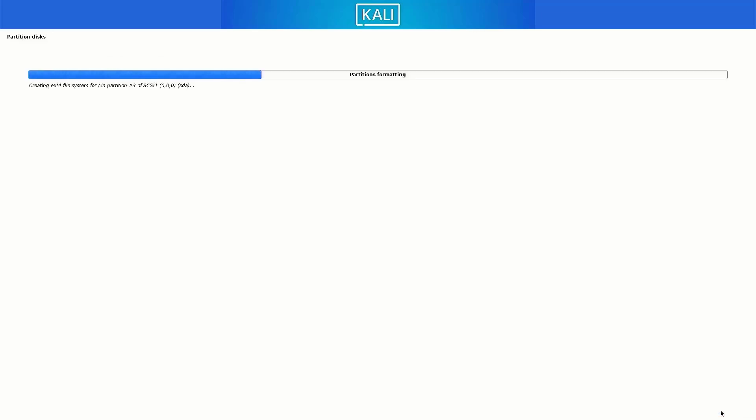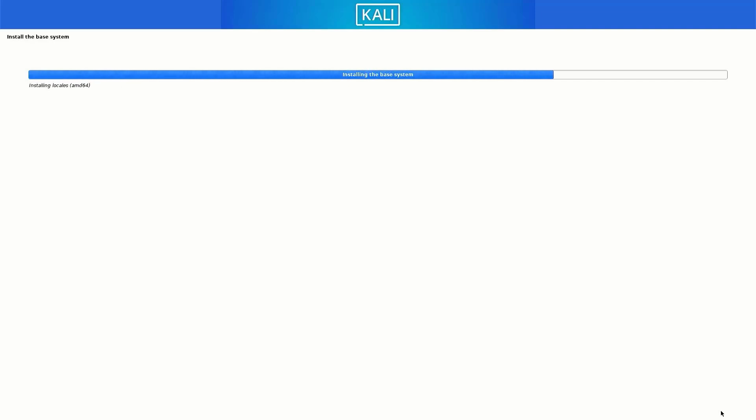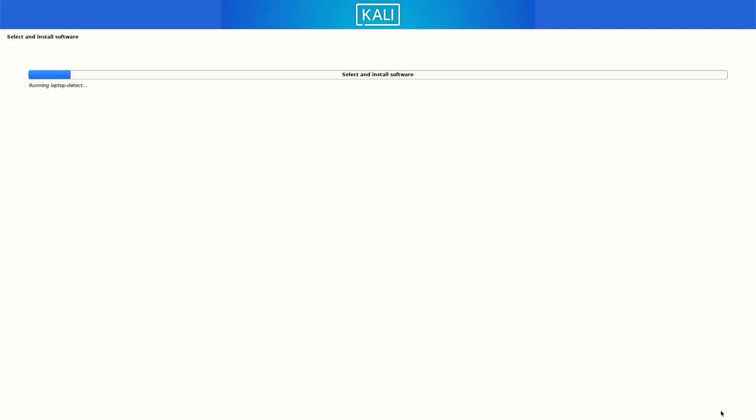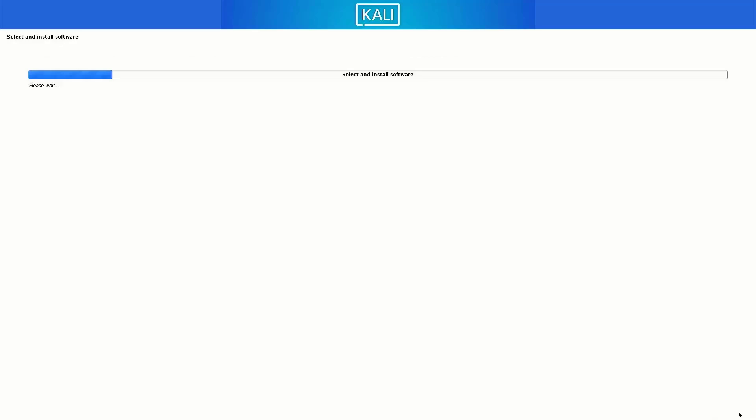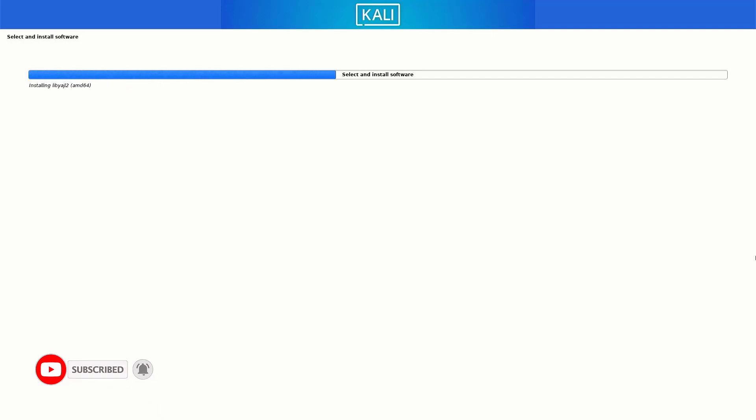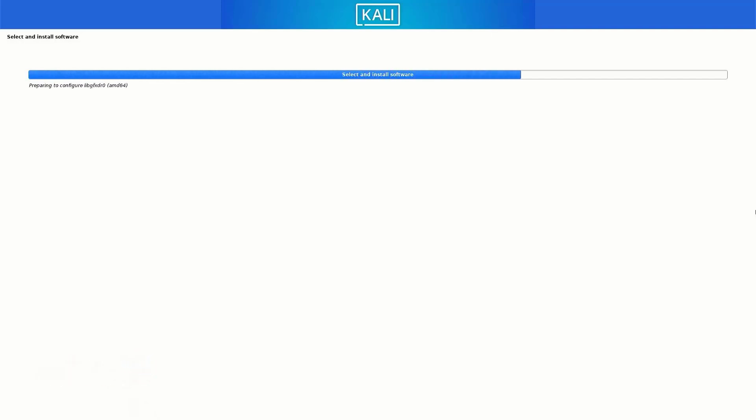Now your base system is installing in your system. Now here you have to select the options like which desktop environment you want. The default desktop environment is XFCE. I am going with default settings here. You can choose as you want. Now here selected software is installing in your system. It takes some time to install Kali Linux in your system.